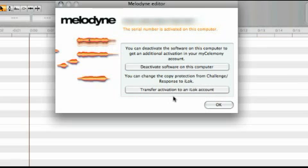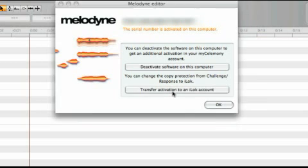As already explained, this does not apply to Melodyne Essential or Melodyne Artist, which does not support iLok. If you wish to activate Melodyne Editor or Melodyne Assistant by iLok, click the Transfer License to an iLok Account button.